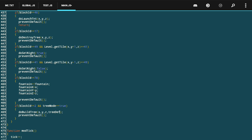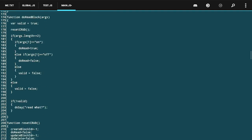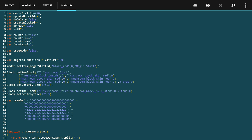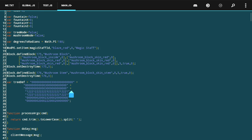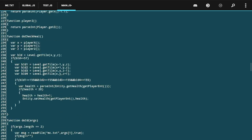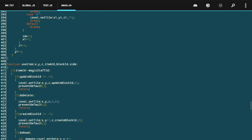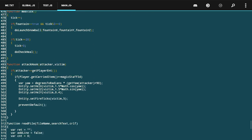To produce my mushroom tree, I'm going to define a new mode for my magic staff — I'll call this mushroom mode. Up here where I've defined tree mode, I'm going to create a new variable called mushroom mode and default that to false, similar to what I did with tree mode. The way I toggle it off and on is through the chat window.